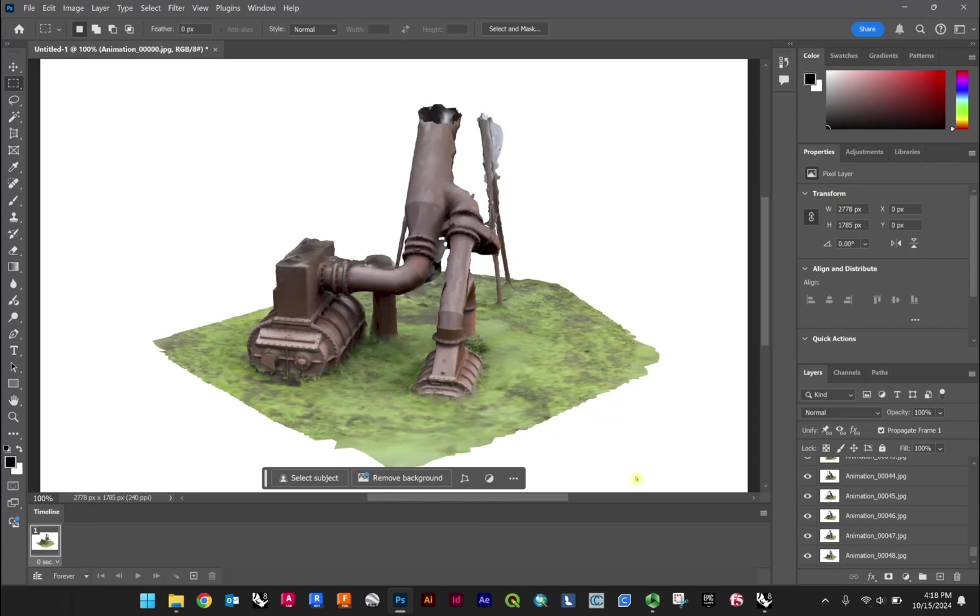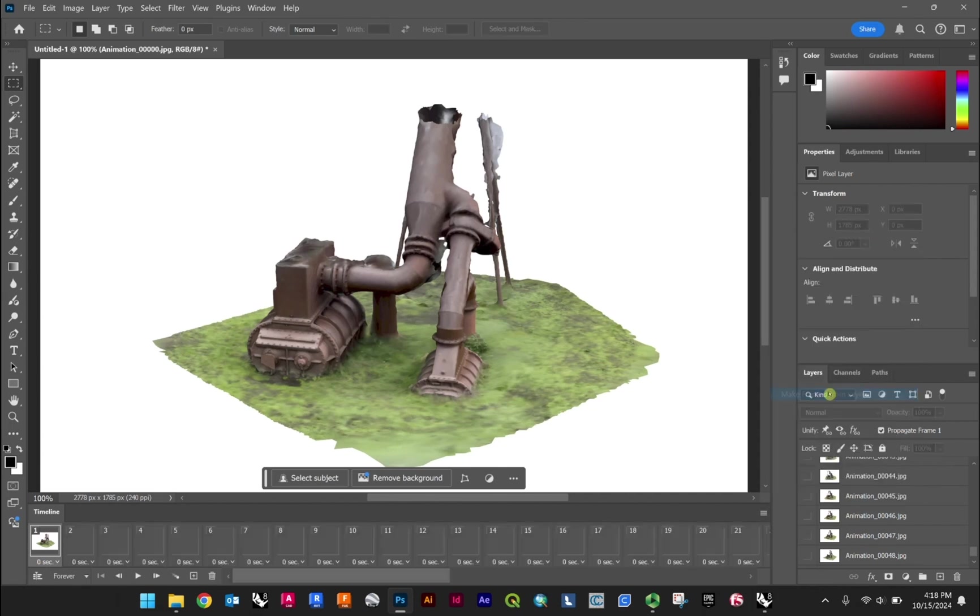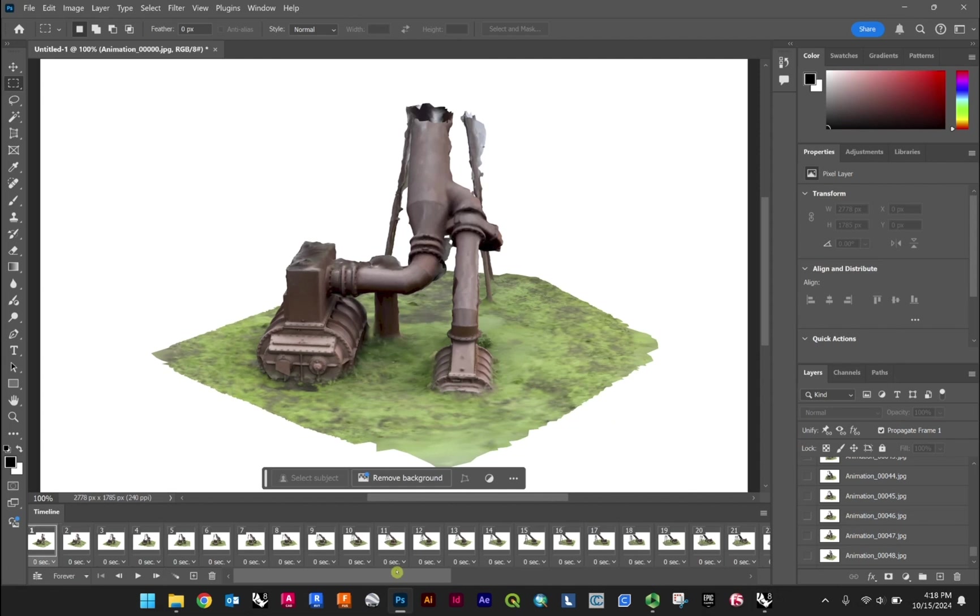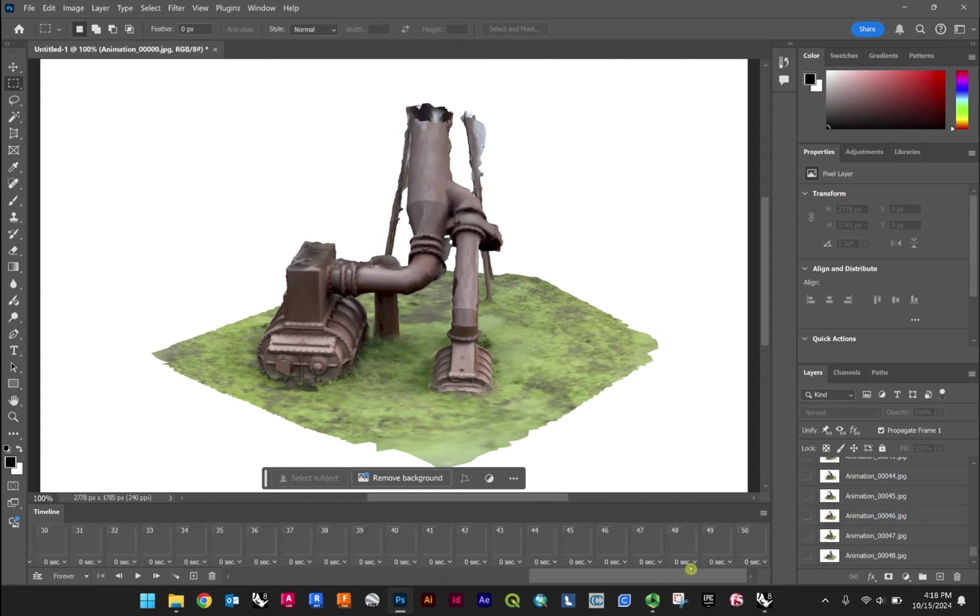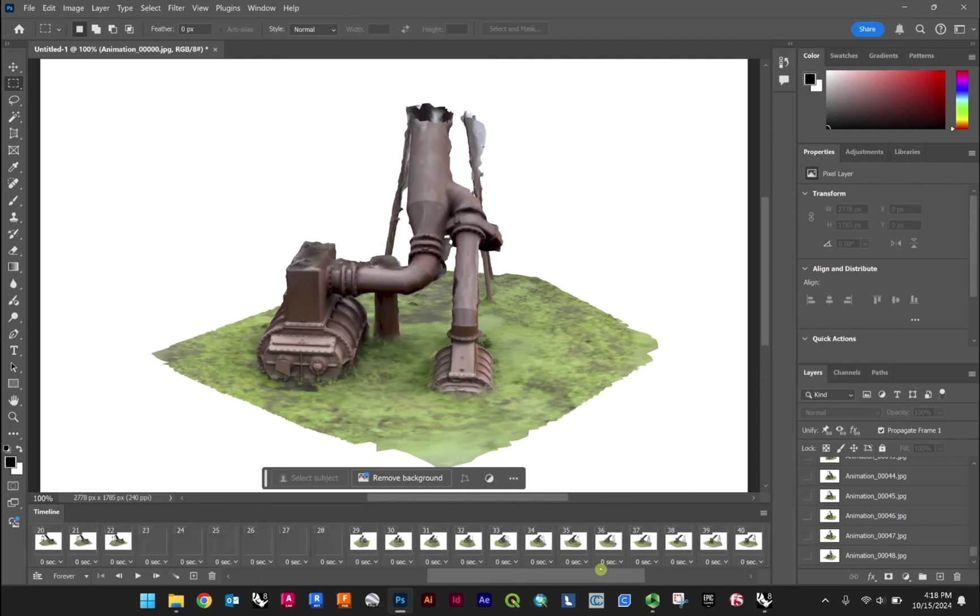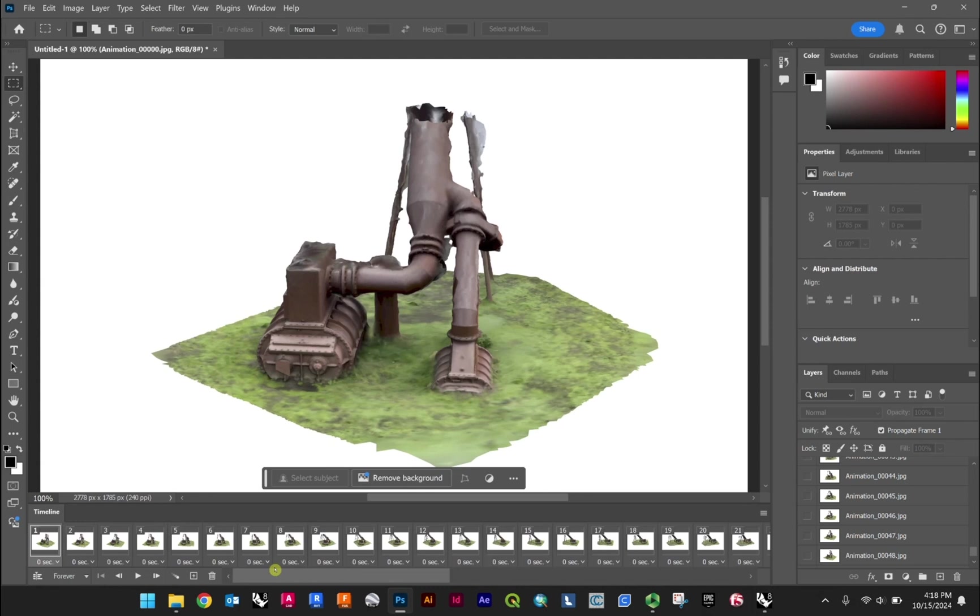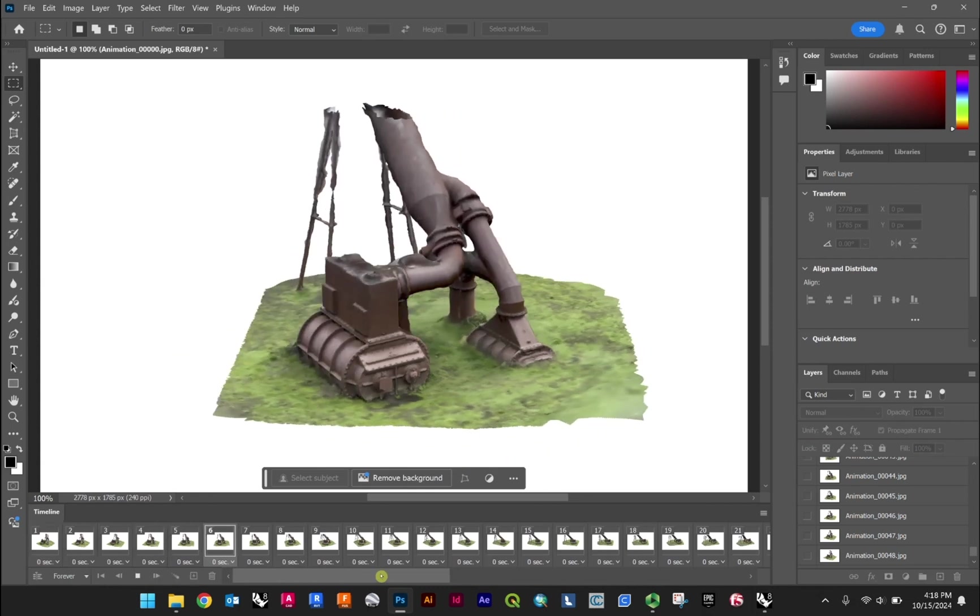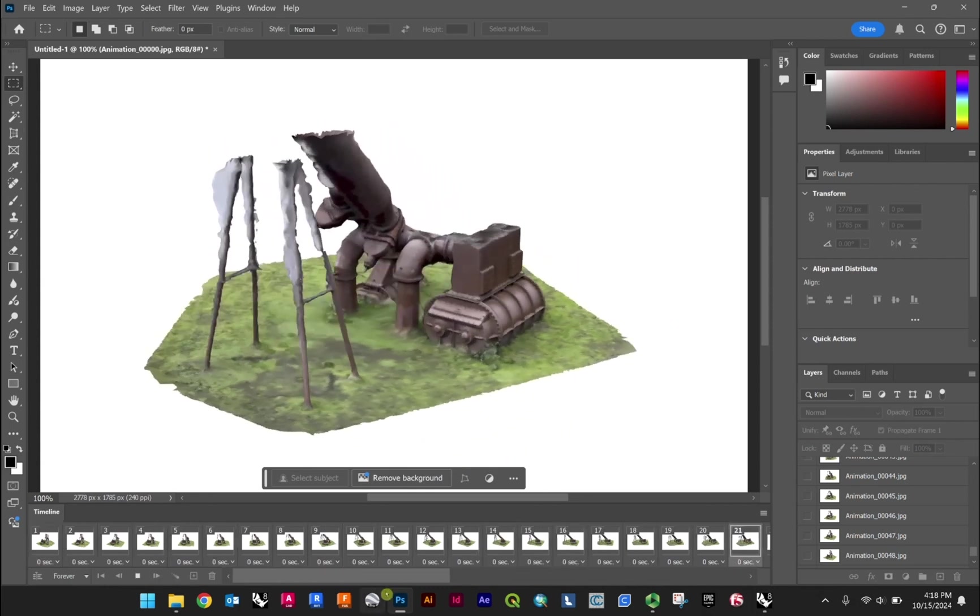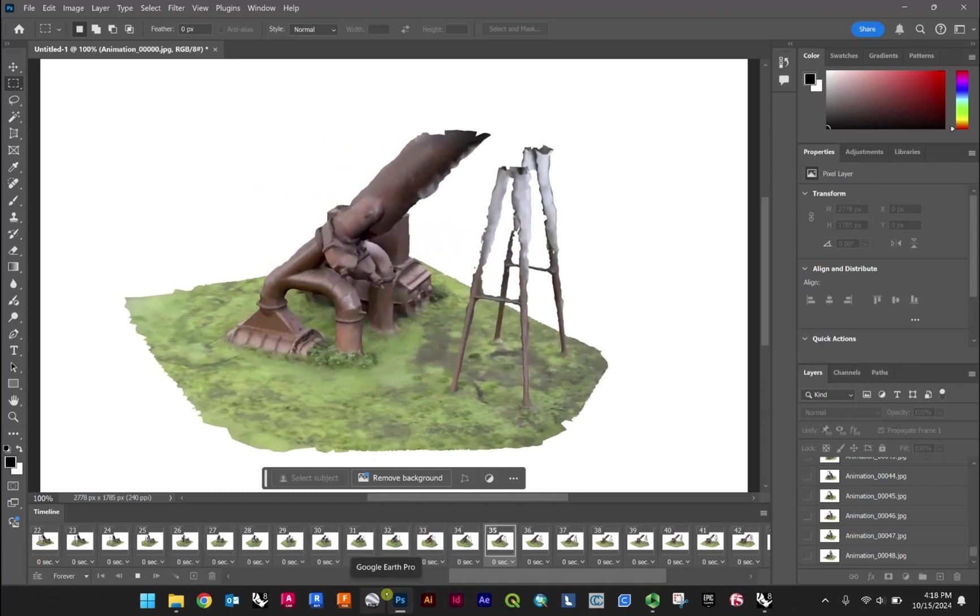And so it starts with one frame. And then you have this series of options here when you click down. And you can make frames from layers right here. So go ahead and click that. And you'll see now all your files or all your layers are actually in here.